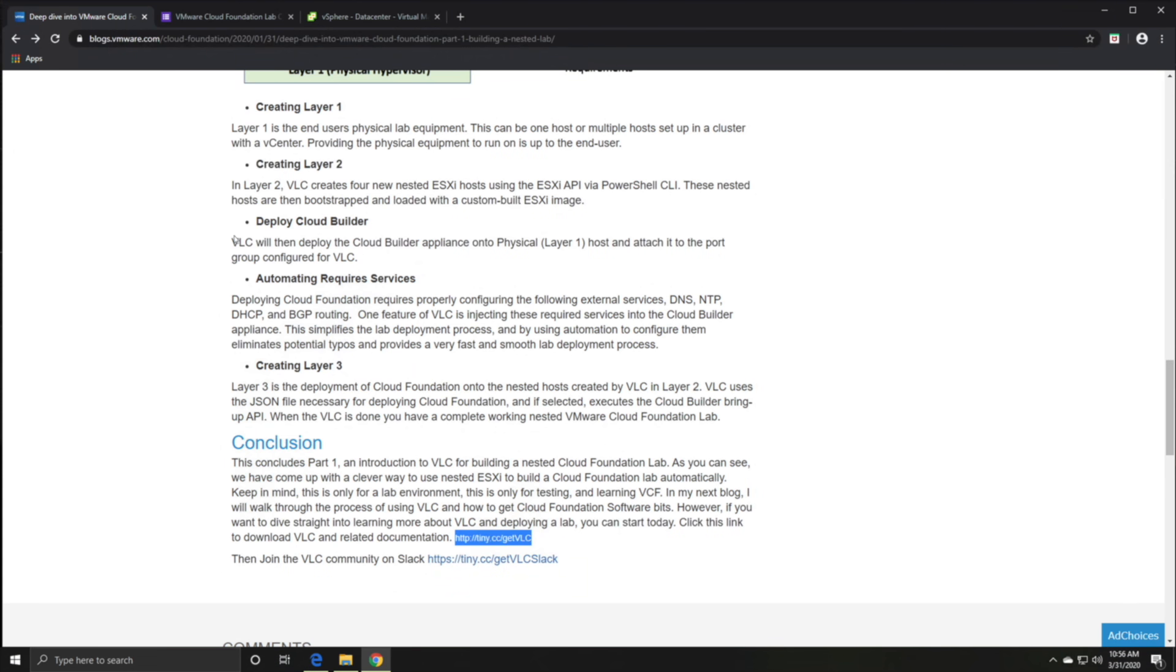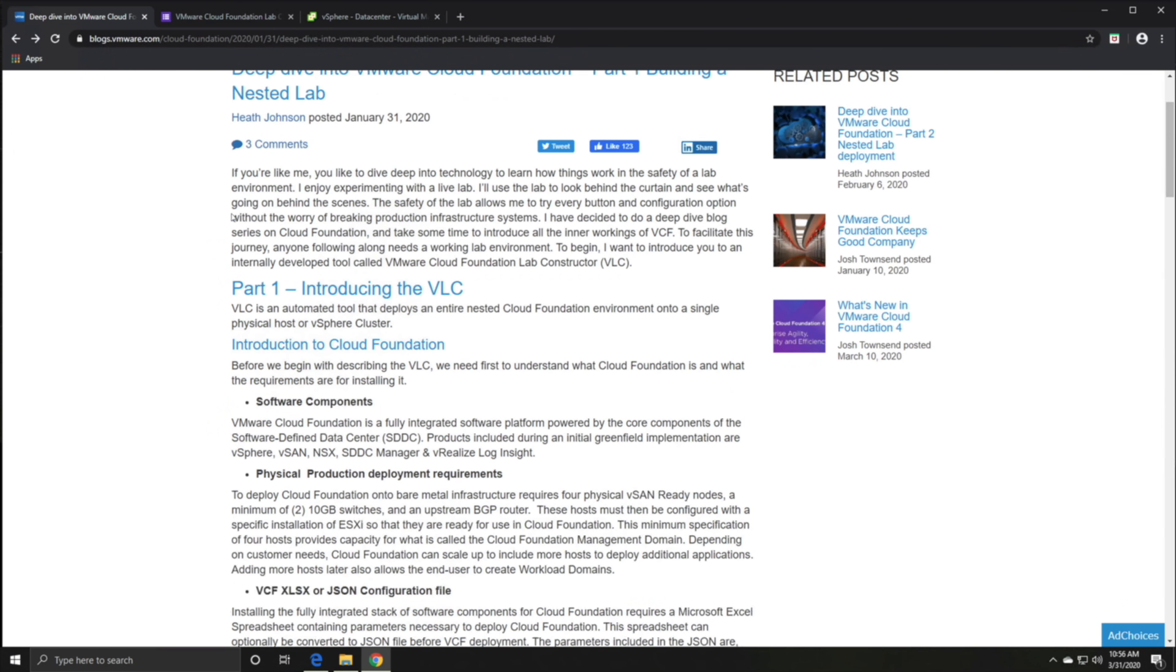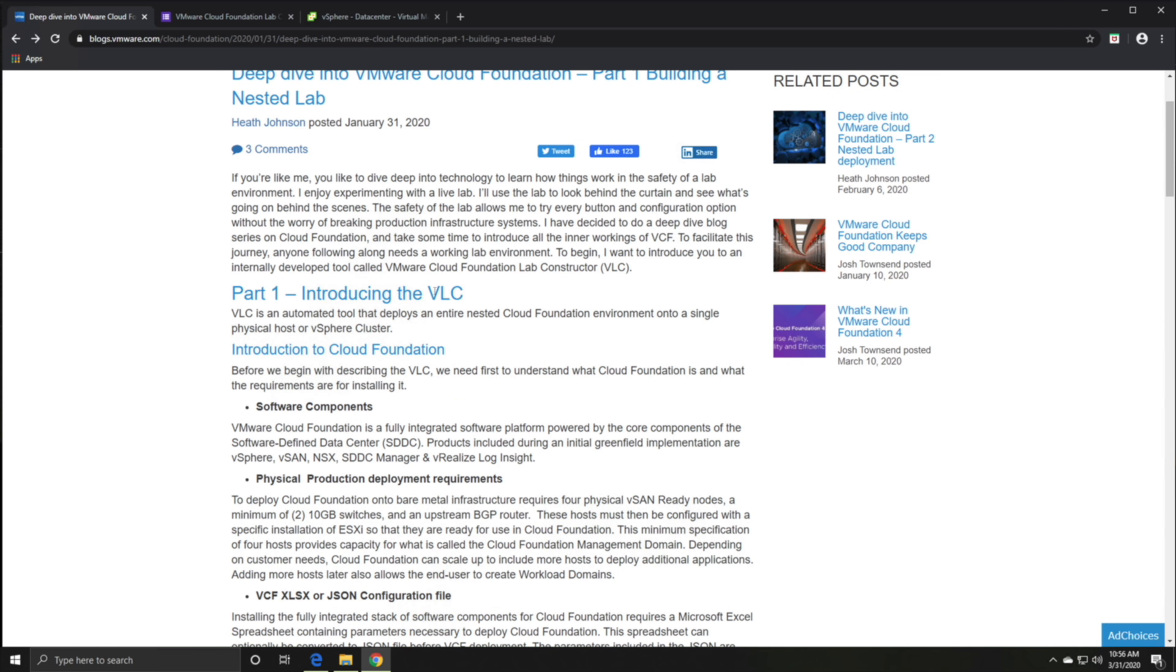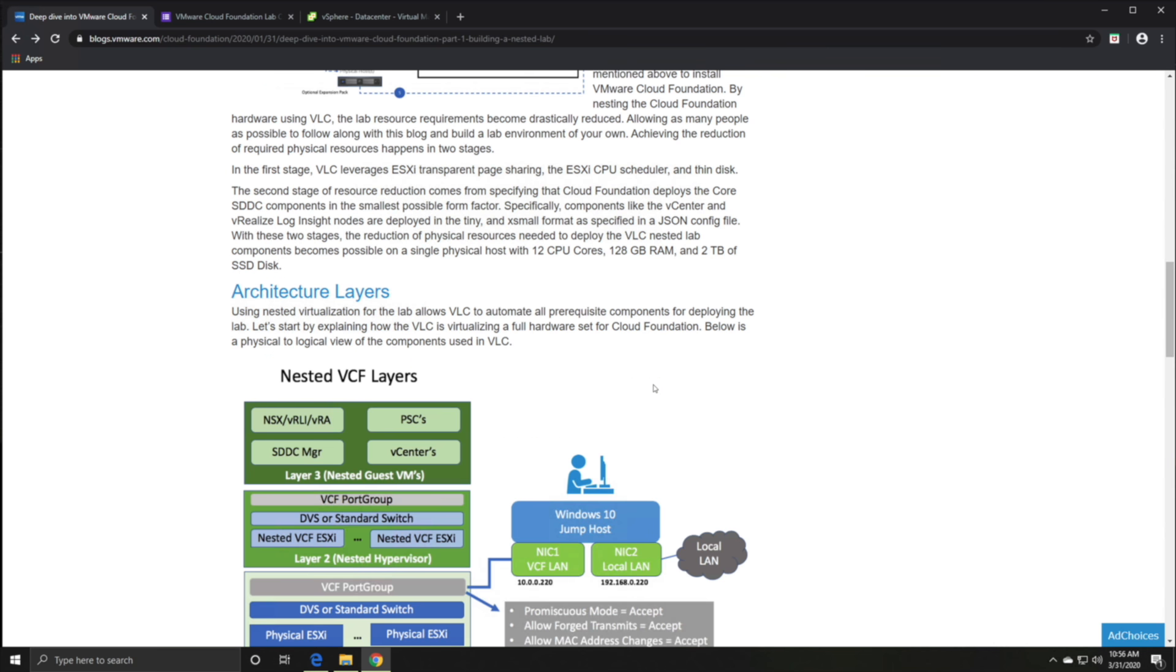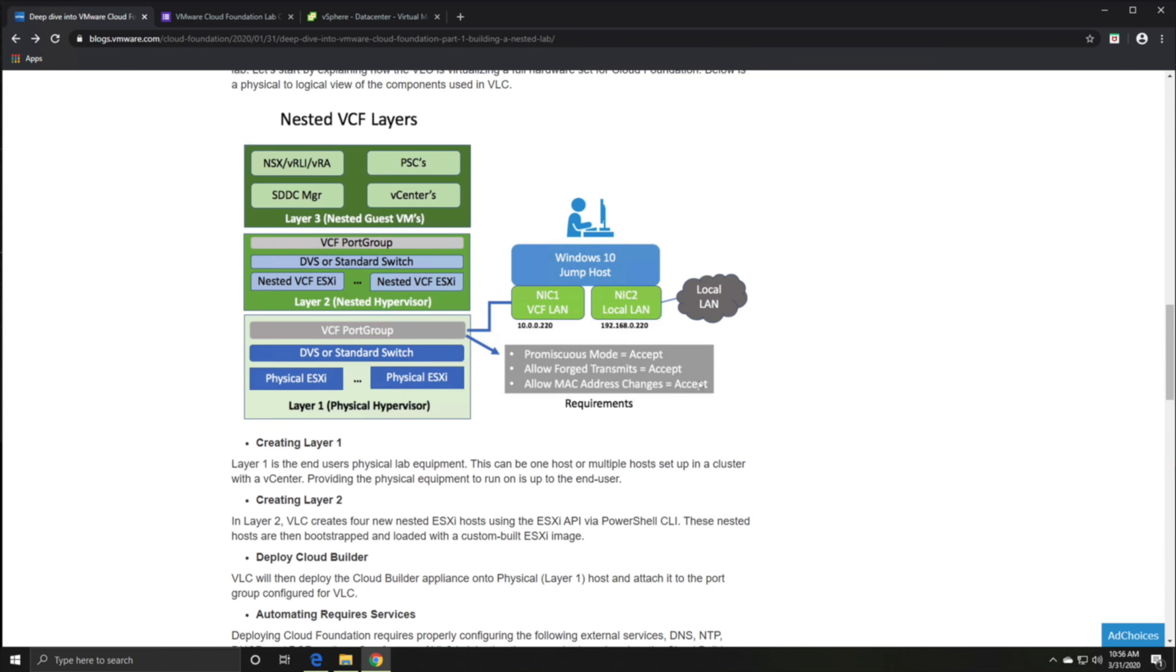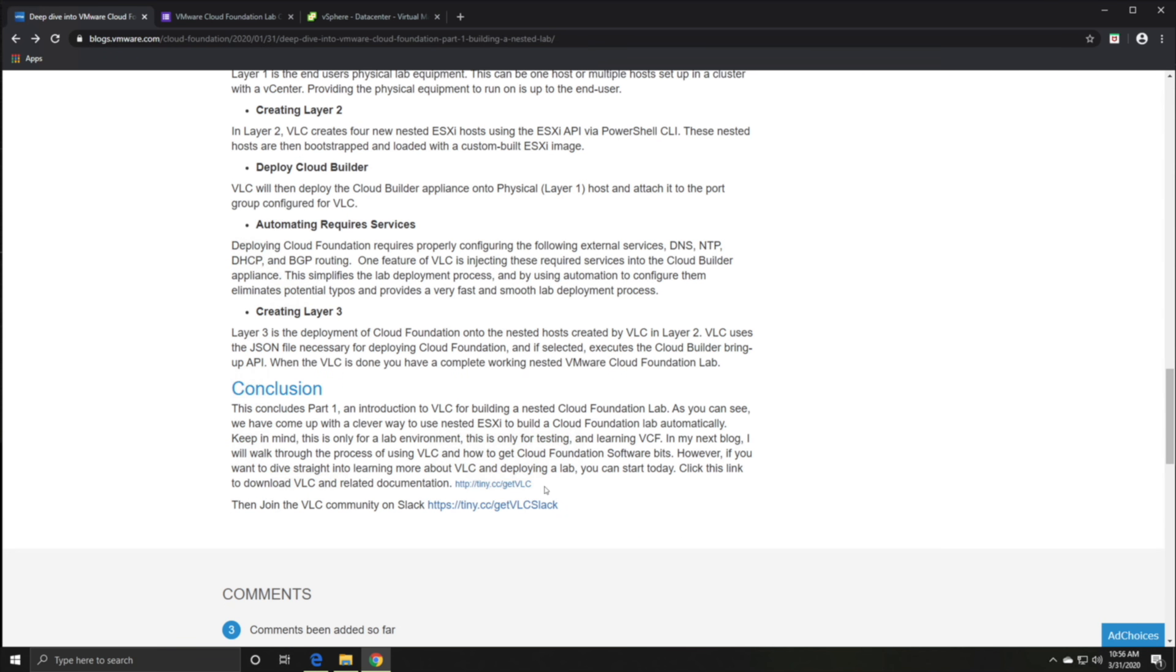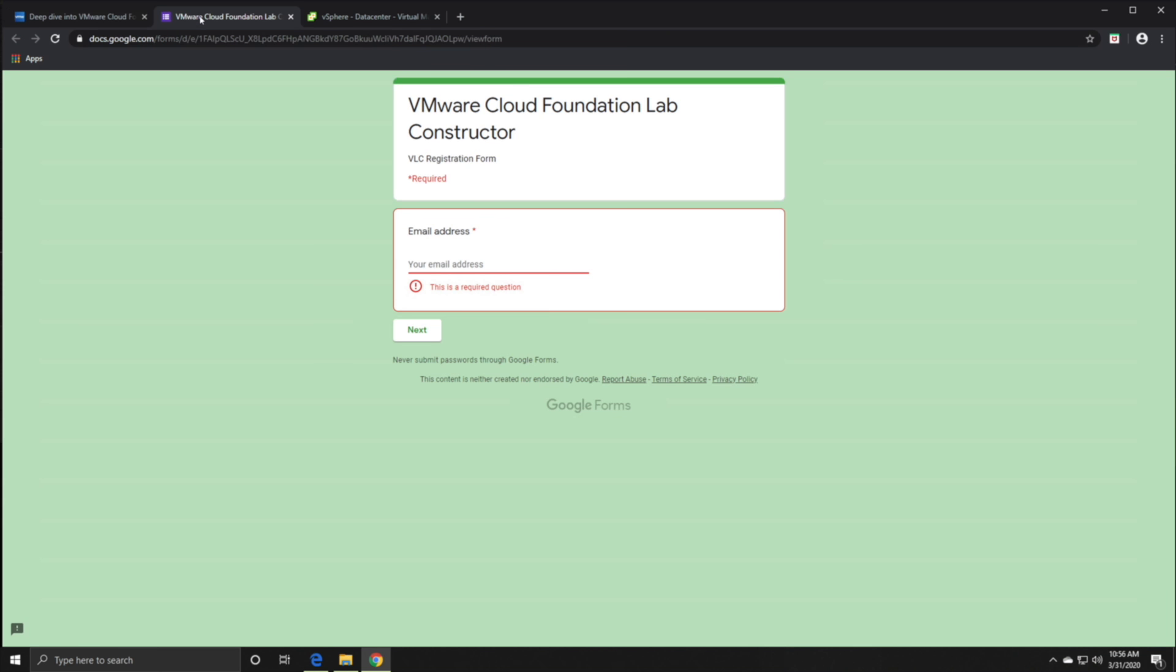Check out this particular site, deep dive into VMware Cloud Foundation building a nested lab. From here you can get quite a bit of details. Most importantly, you've got to hit this link, which brings you to this page where you fill up your address and get the VLC bundle to help you out.